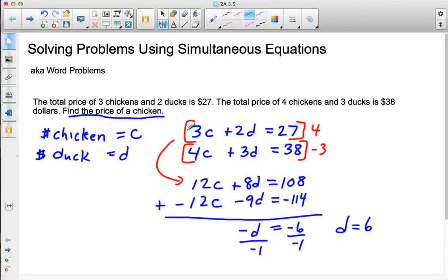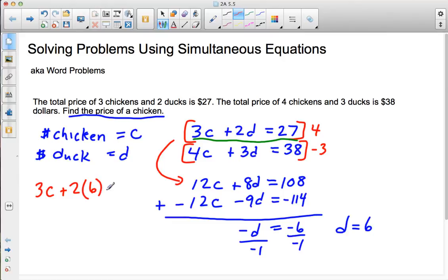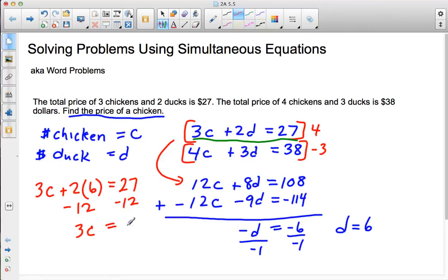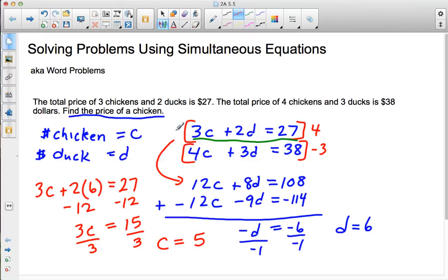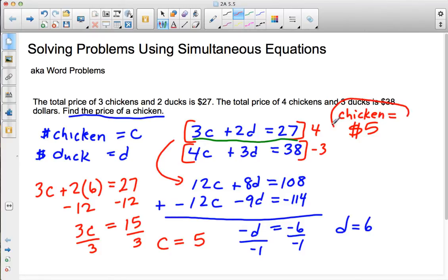I'll use one of the equations to find the price of a chicken. So 3C plus two times six equals $27. Subtracting 12 from both sides: 3C equals 27 minus 12, which is 15. Dividing by 3, the price of a chicken is five dollars. The price of a chicken is $5.